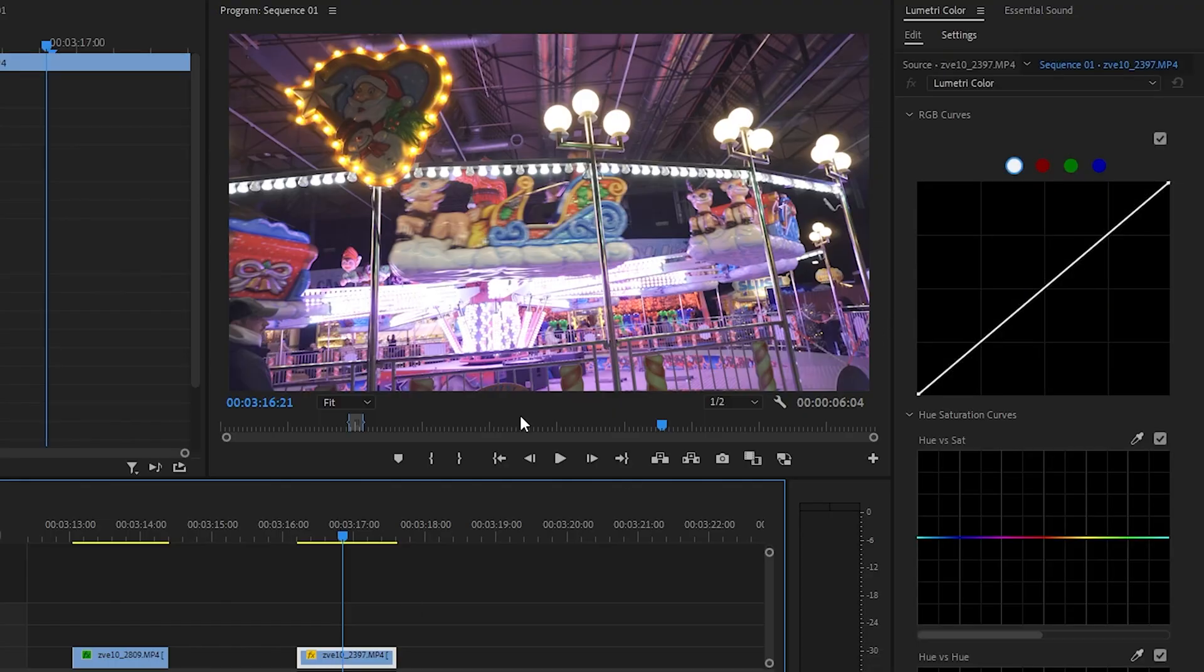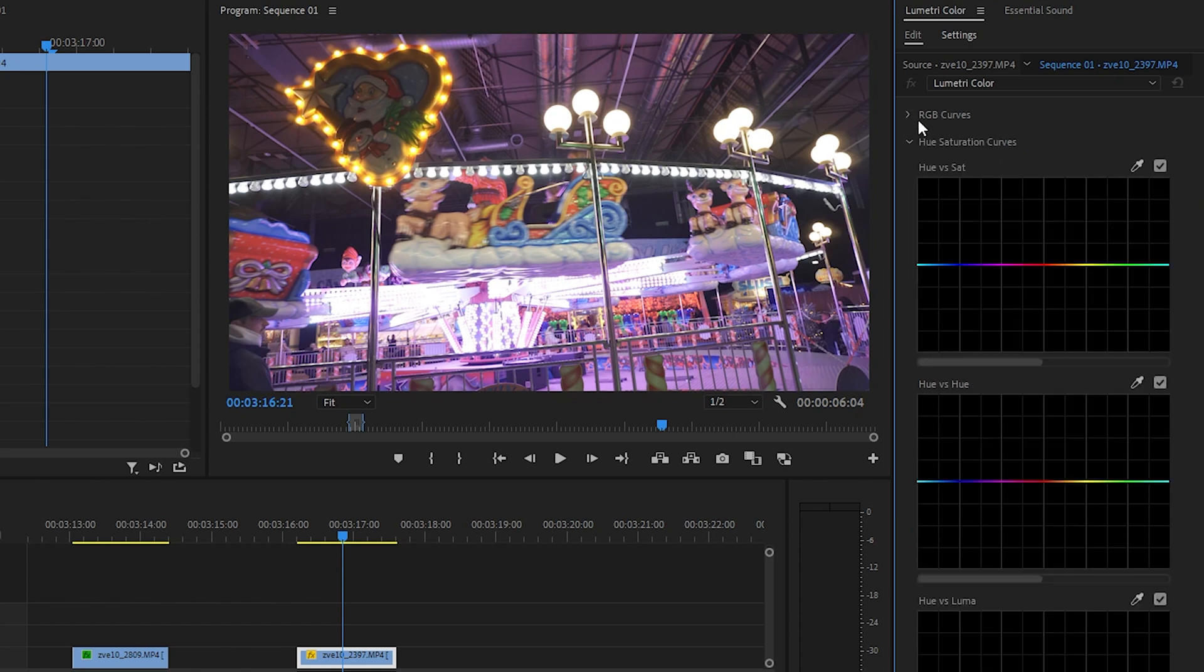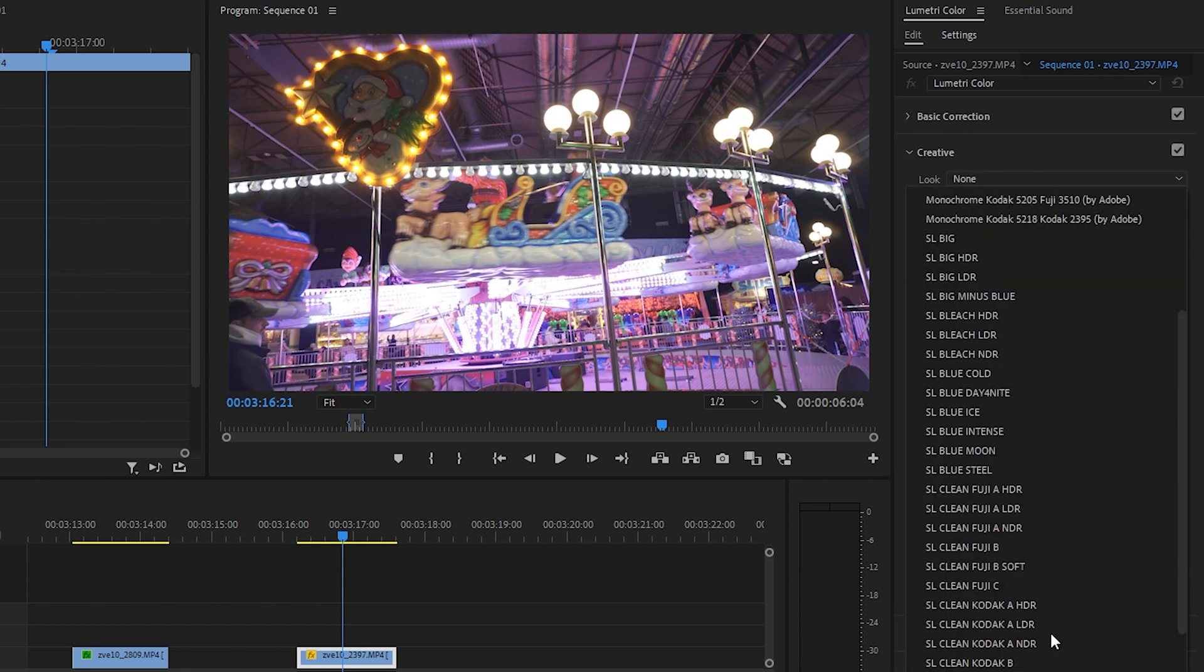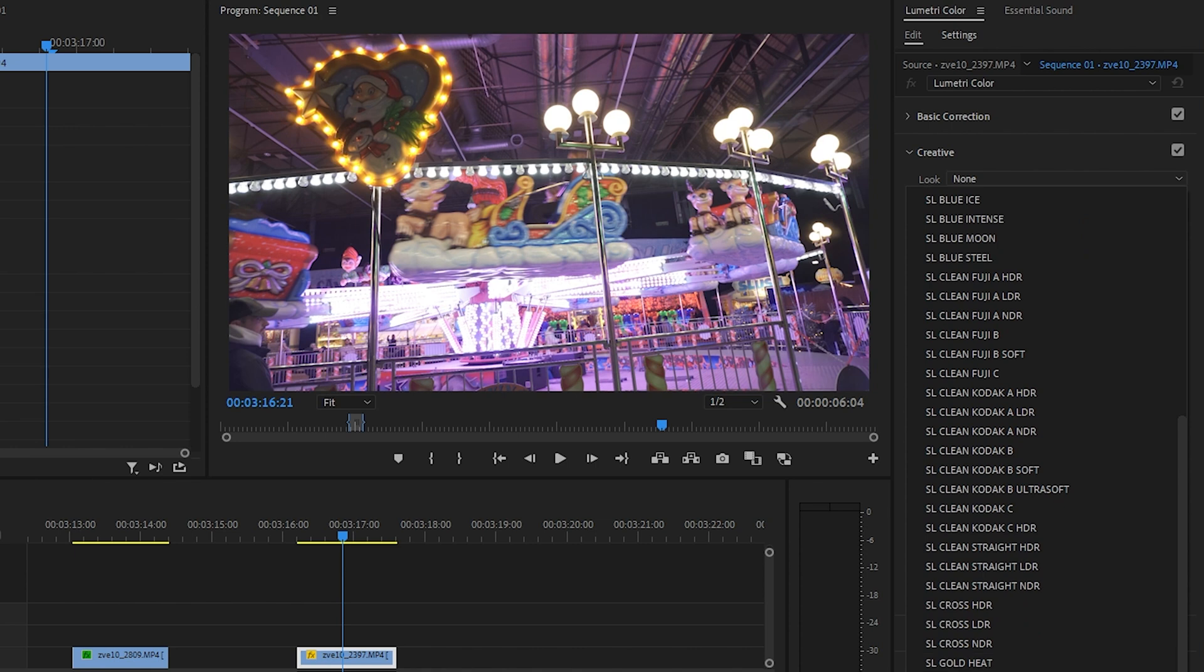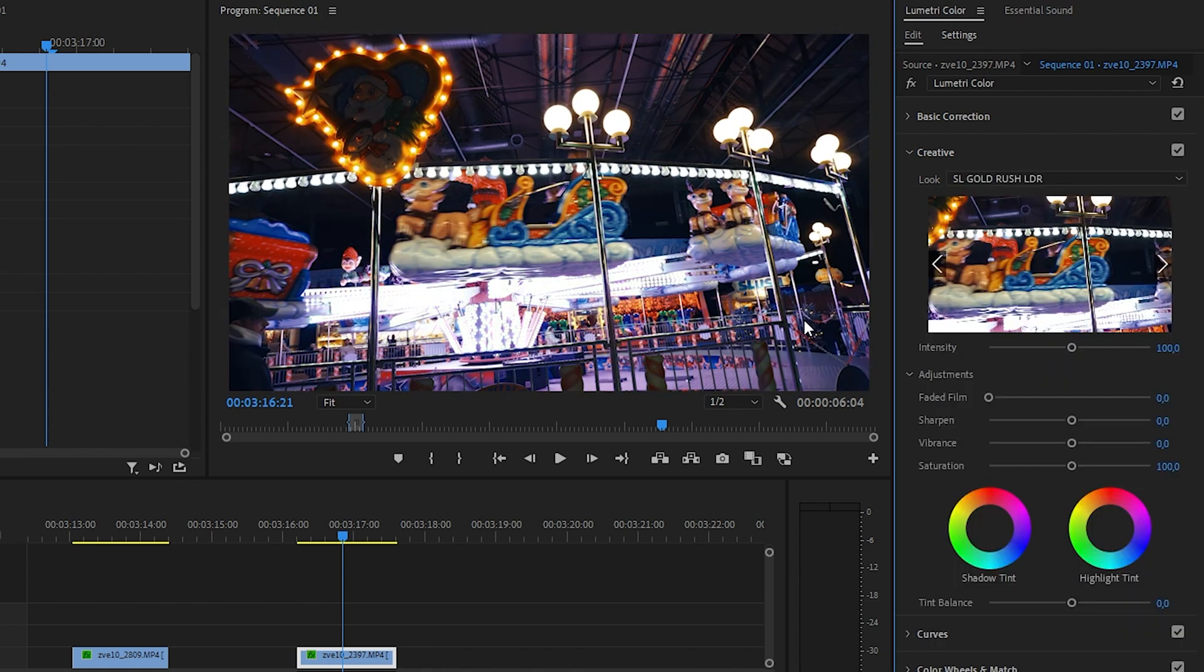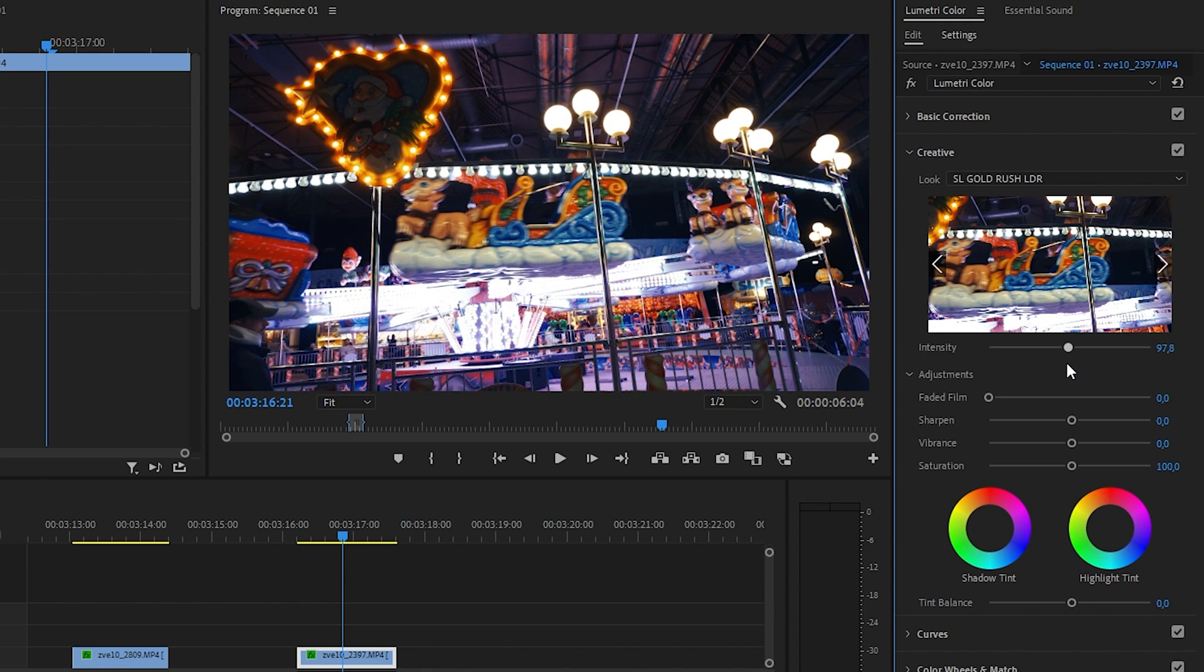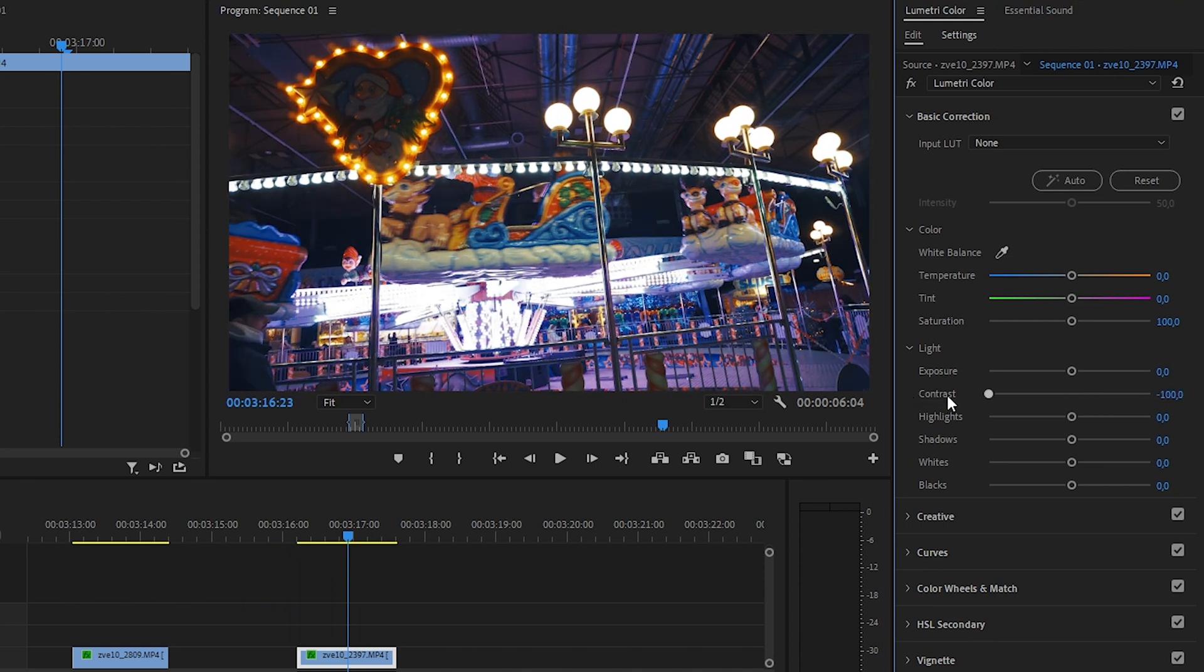All right, for this low light shot, we are going back to the Creative tab and we're going to once again add the Gold Rush LDR. Oh nice, that looks not too shabby. I'm going to keep it at this.